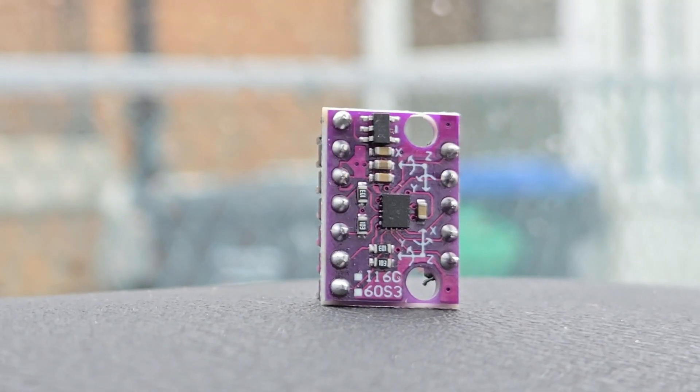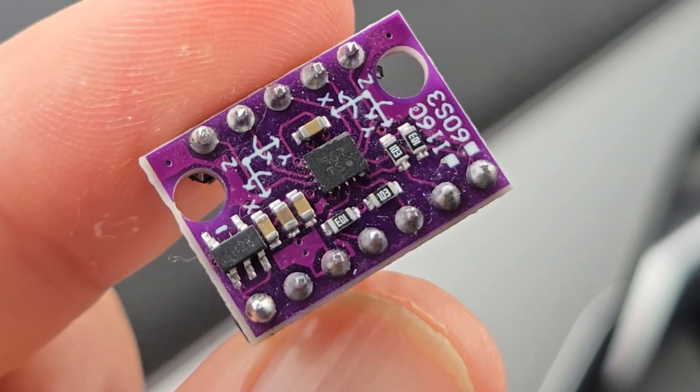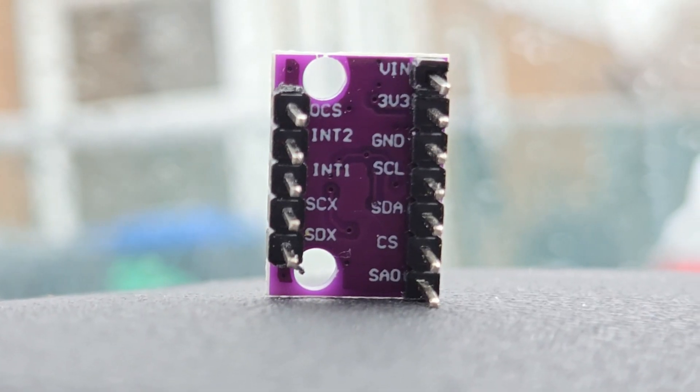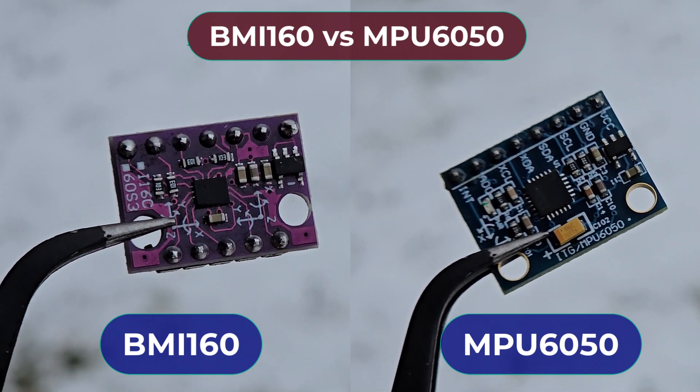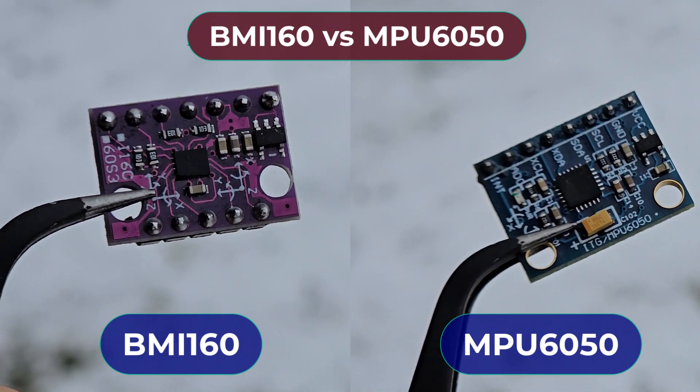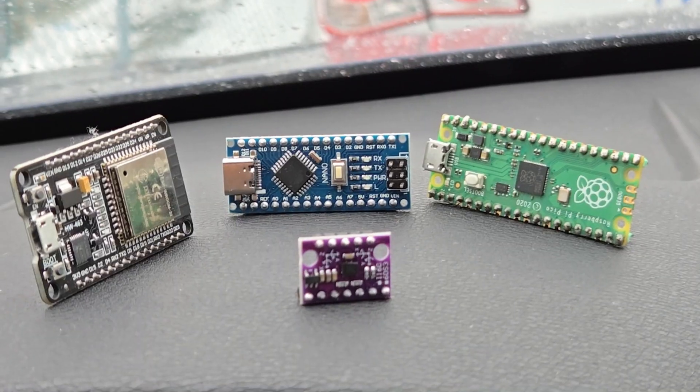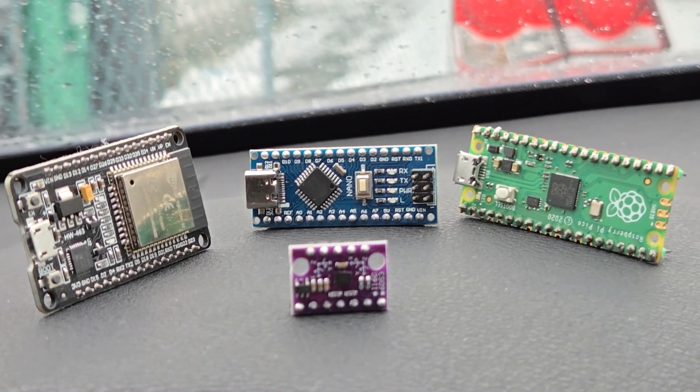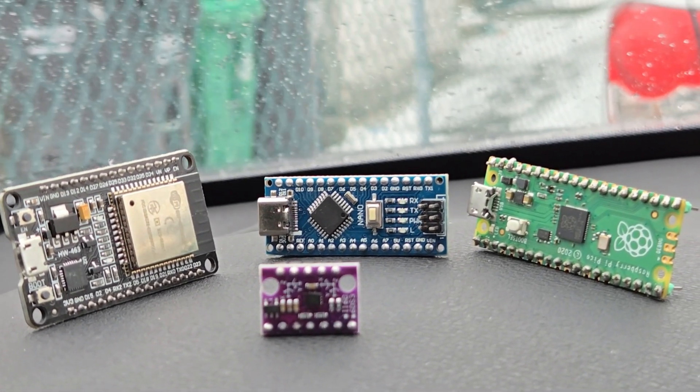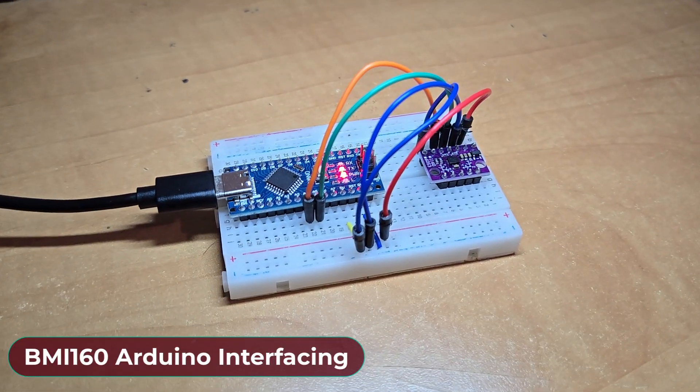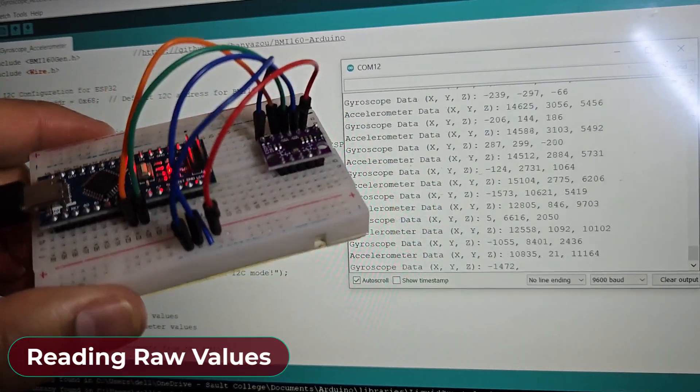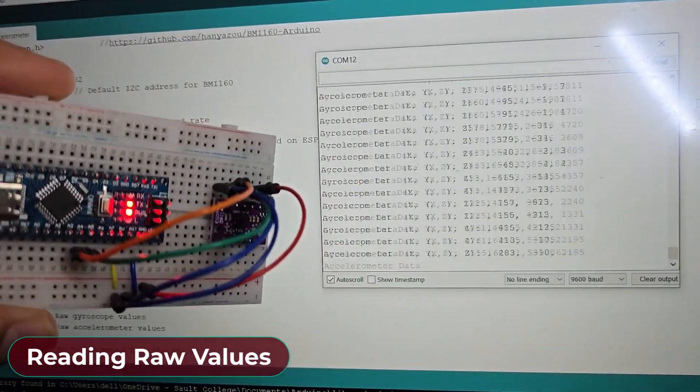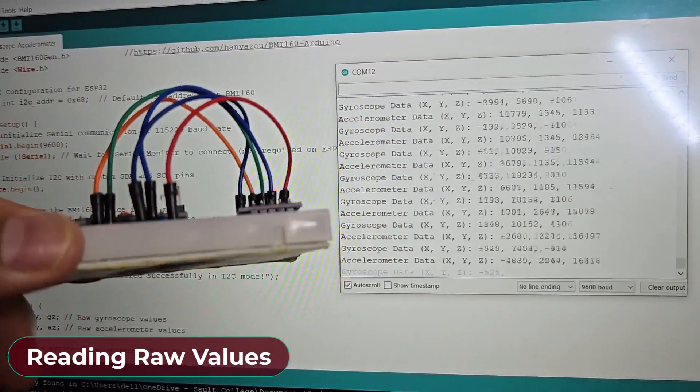In this video, we will get to know about the BMI160 accelerometer gyroscope module from Bosch. Then we will do a detailed comparison between BMI160 and MPU6050. We have an Arduino Nano board, an ESP32 board and a Raspberry Pi Pico board. First, we will interface the BMI160 with Arduino. Then, we will write a basic C++ code to get the raw readings.